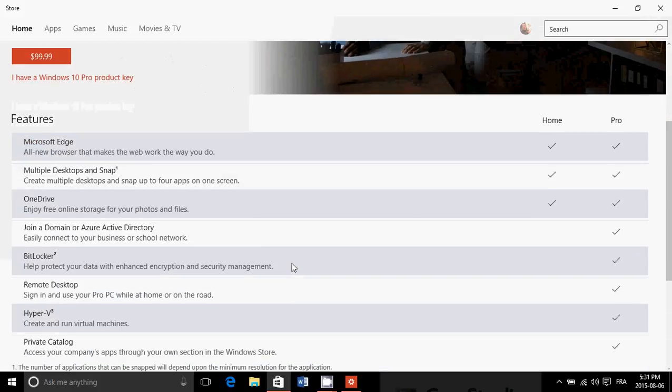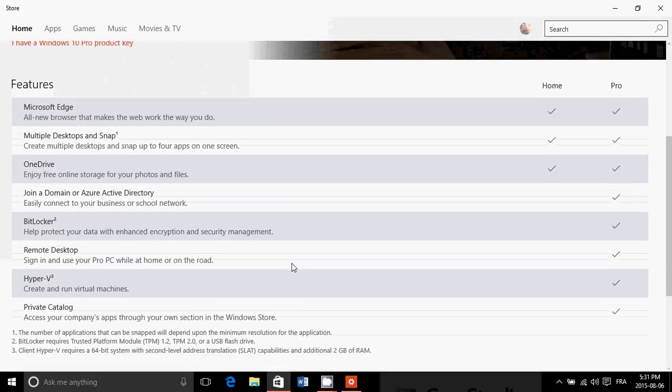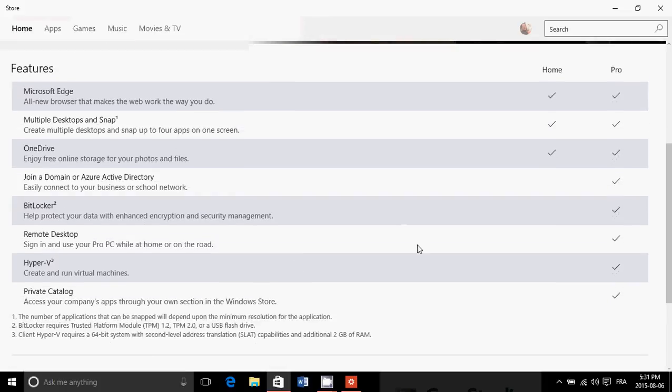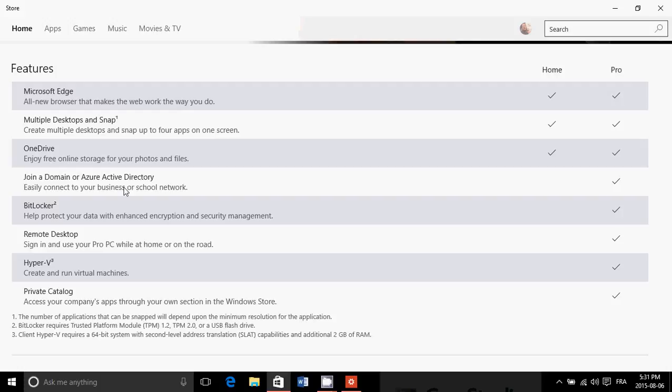And here's the difference. The difference on the Pro version - it adds join a domain or Azure Active Directory. So it says easily connect to your business or school network. If you use your computer for example to access a school network, a business and so on, then you might need a Pro version.